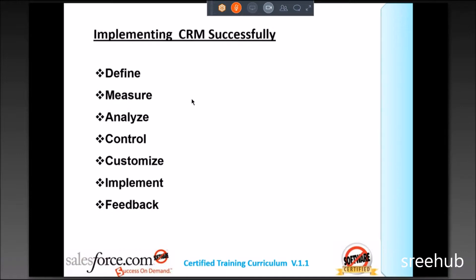These stages might differ. Here I'm calling Define, Measure, Analyze, Control. In your company, you might have something called Propose, Execute, Go Live, Feedback — maybe four stages. Some companies have five stages. It depends on your approach — PMI, PMP, ITIL, Six Sigma, CMM, or ISO. The approach displayed on the screen is from Six Sigma and TQM — Total Quality Management — which most companies prefer.